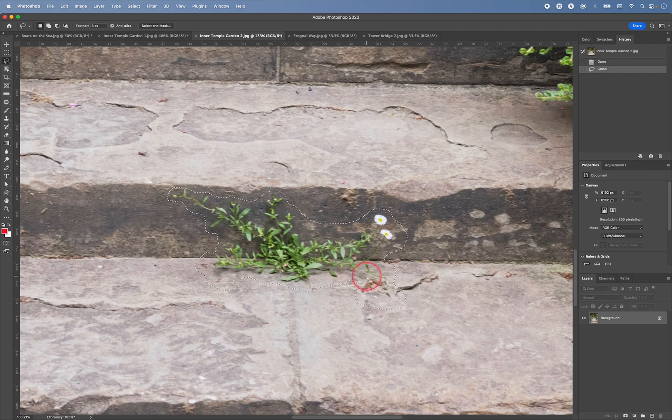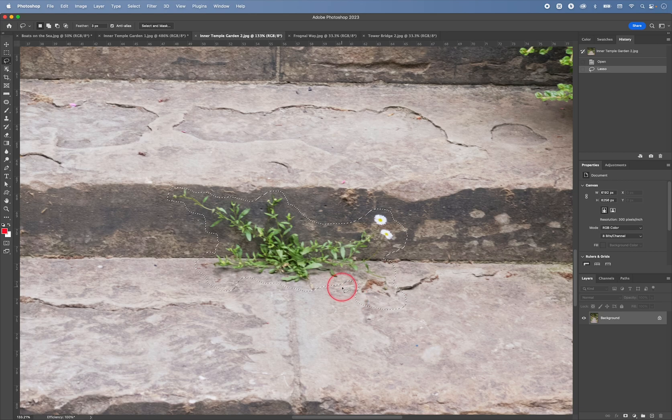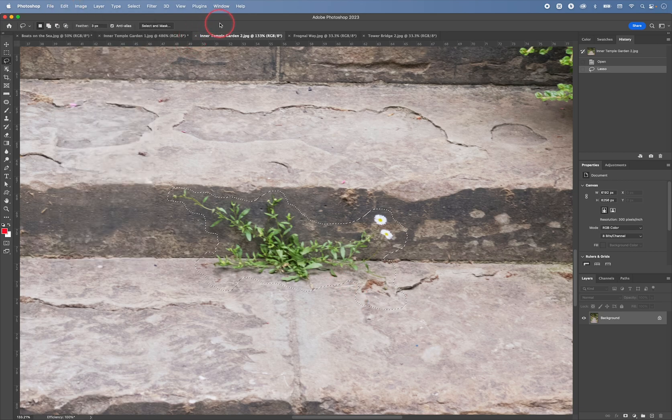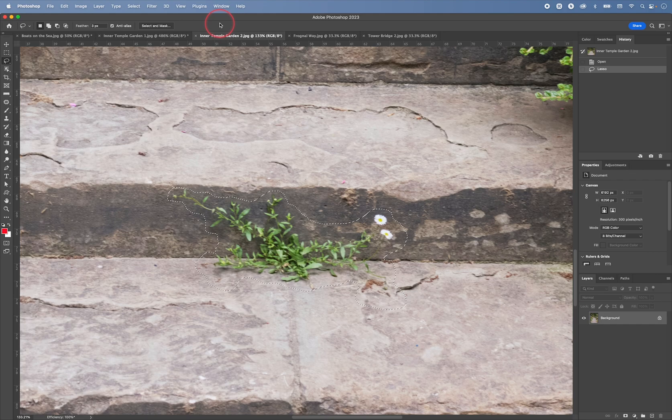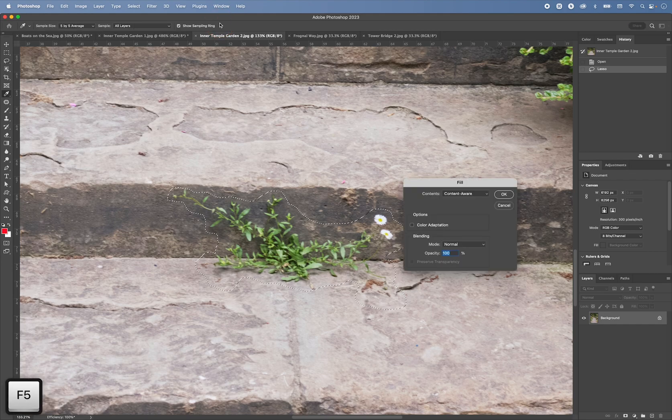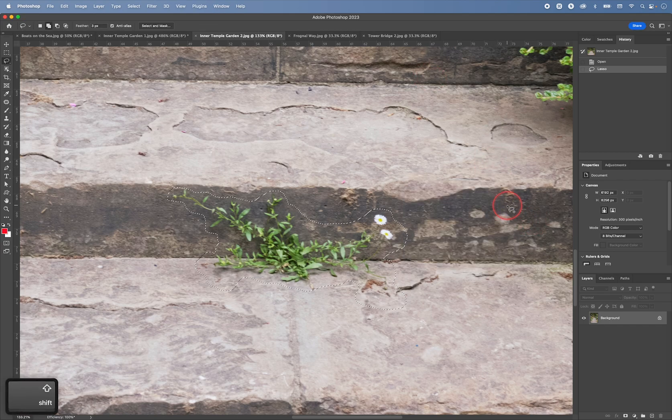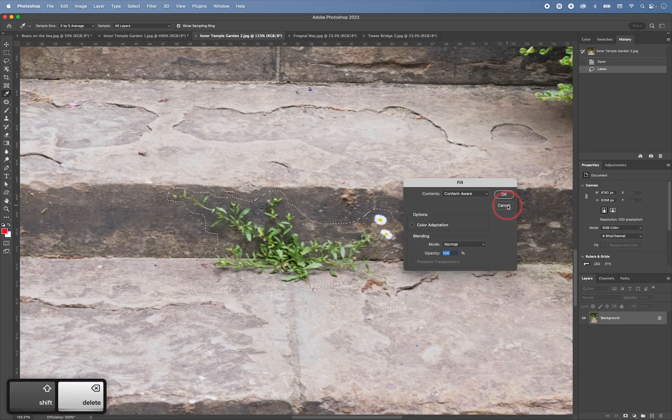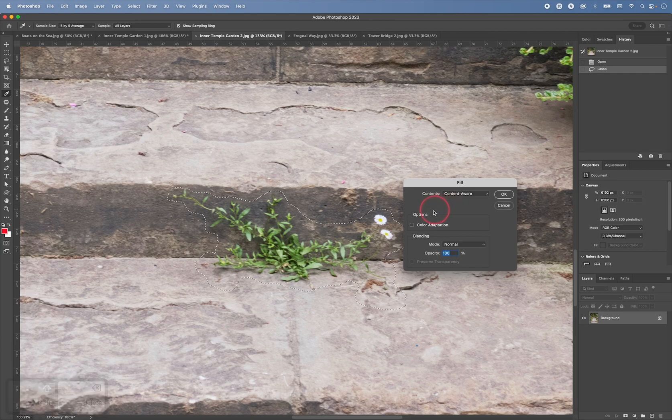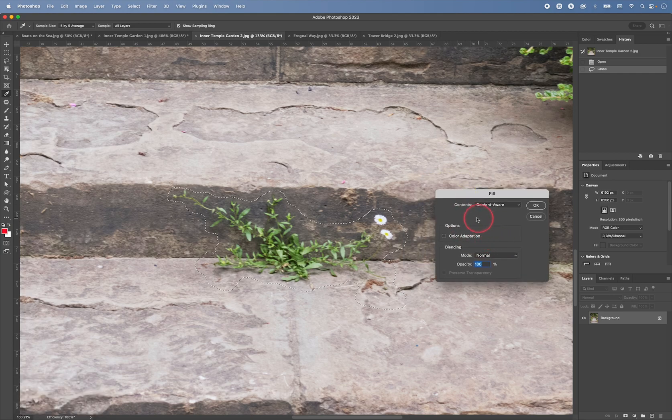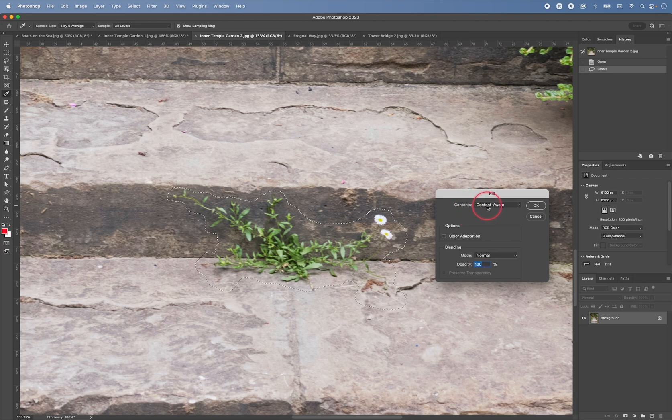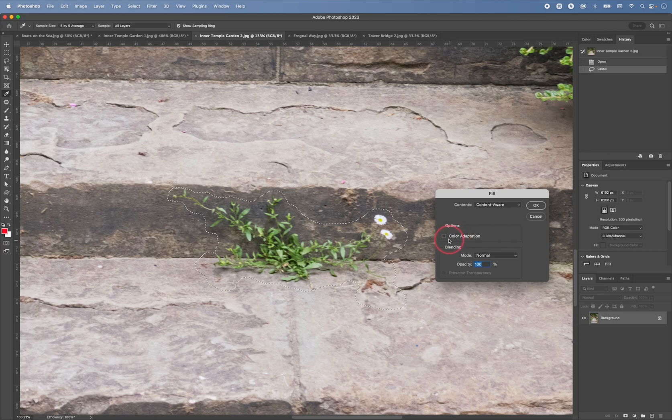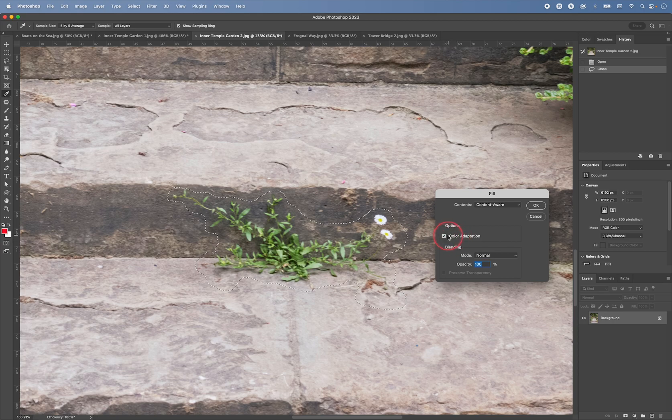Now, another way of doing this would be to go to edit and then fill. Or a shortcut. There are two shortcuts. One is Shift and F5 that you can press. Or you can press Shift and backspace or delete. Okay, so for contents, you choose content aware. And then under options, you can choose the color adaptation. So you can try this first. Click OK.